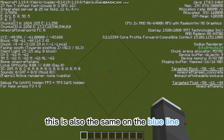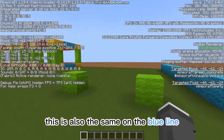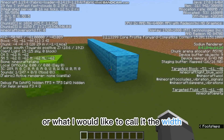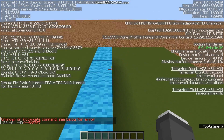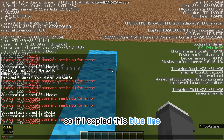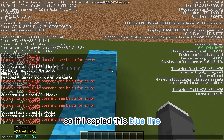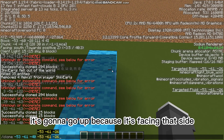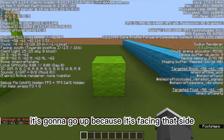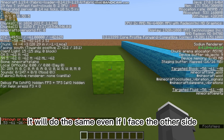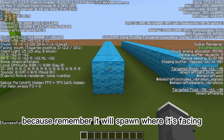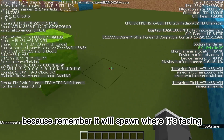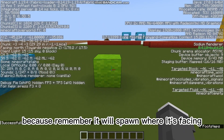This is also the same for the blue line, or what I like to call it, the width. So if I copied this blue line, it's going to go up because it's facing that side. It will do the same even if I face the other side, because remember, it will spawn where it's facing.